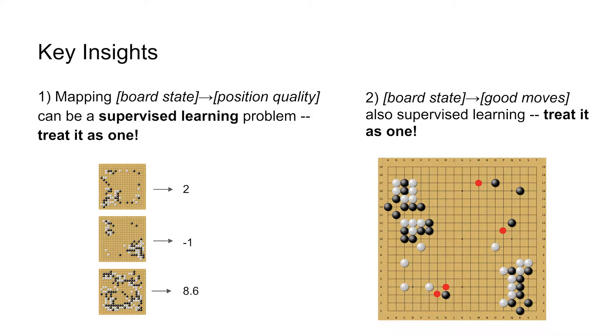So the second thing is when we have this board state, this list of numbers, we also want to learn what are the likely moves that I'm going to play. So which five positions should I think about in order to prune this tree so it's not branching out so crazily.